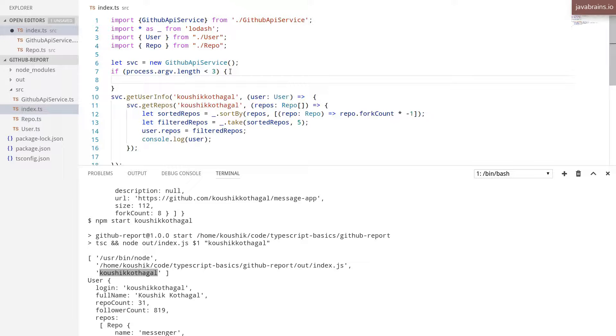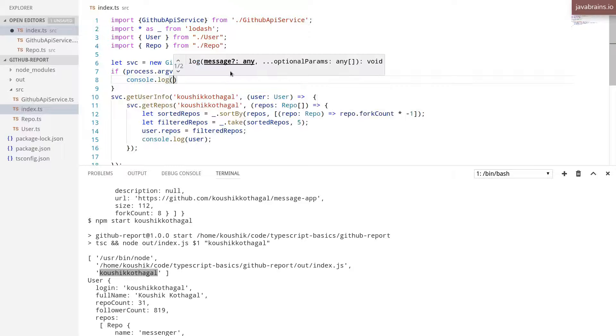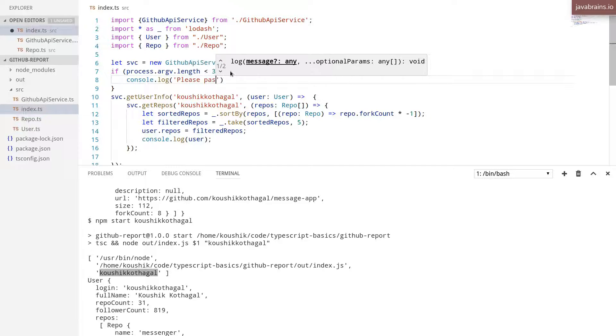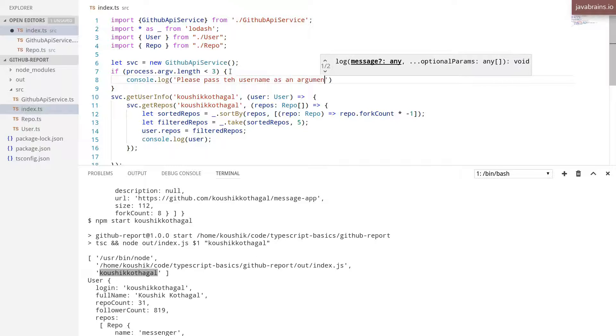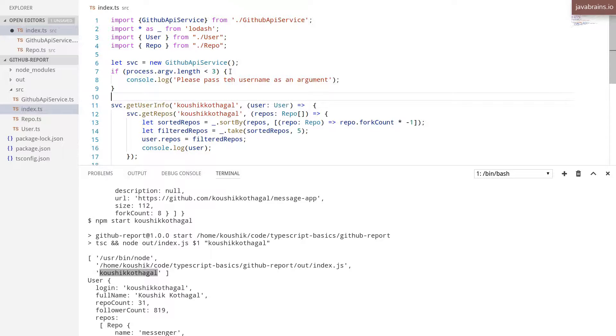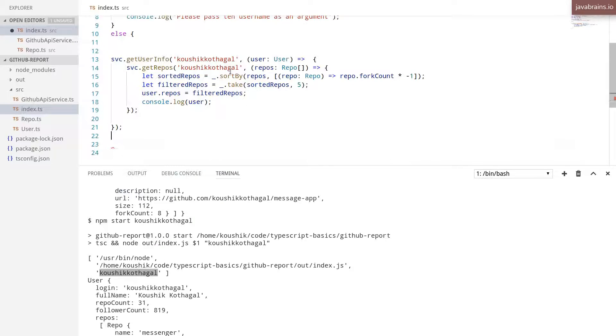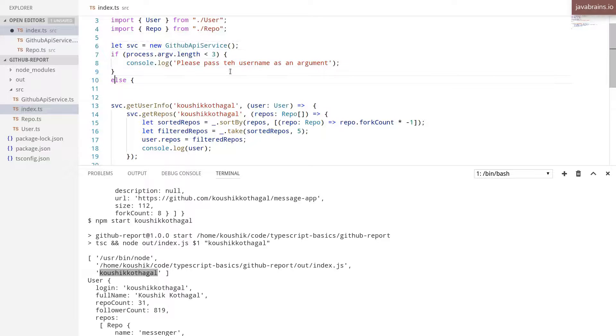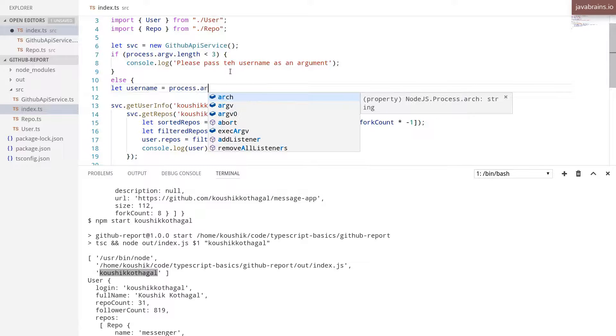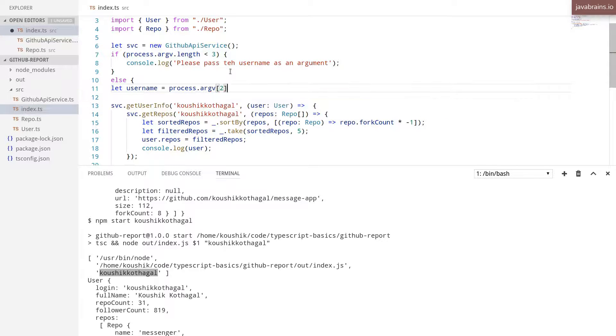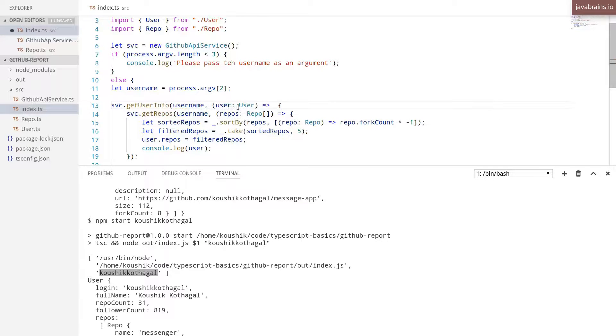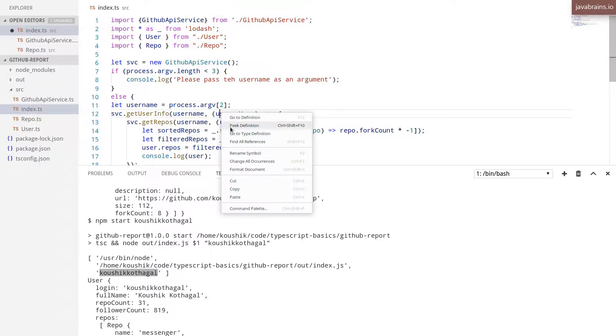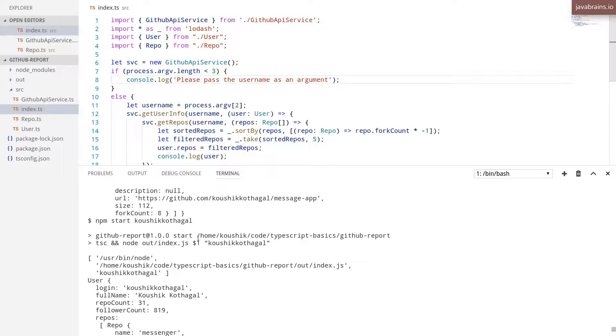I'm going to do if process.argv.length is less than three, I'm going to output 'Please pass the username as an argument.' Else, I'm going to get that third item in the array. And instead of using the hard-coded username, I'm going to pass in username. All right, let's format this.